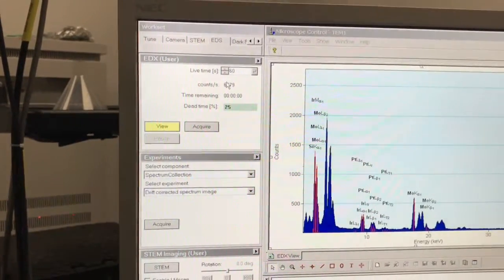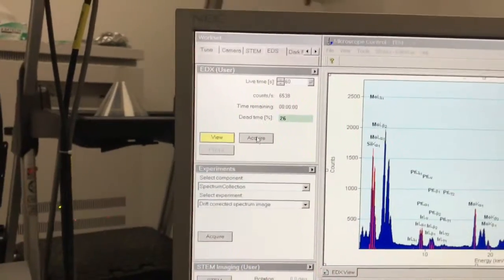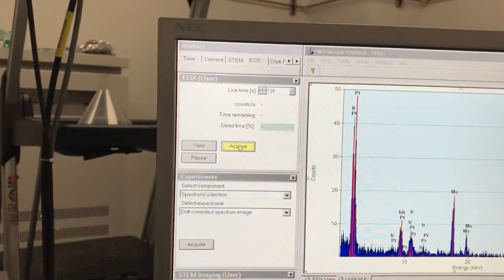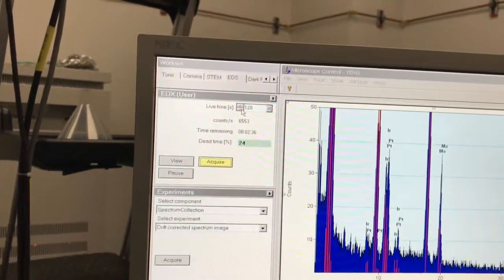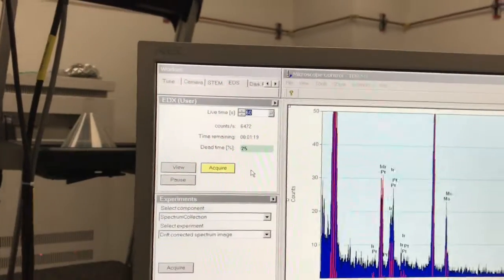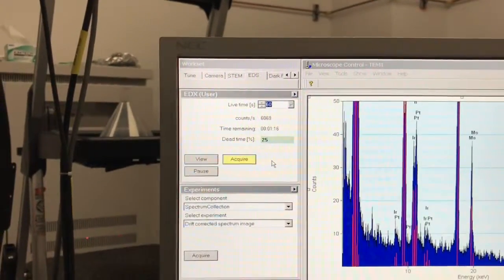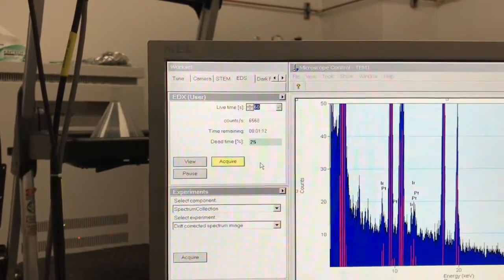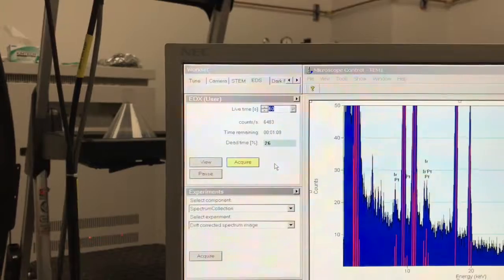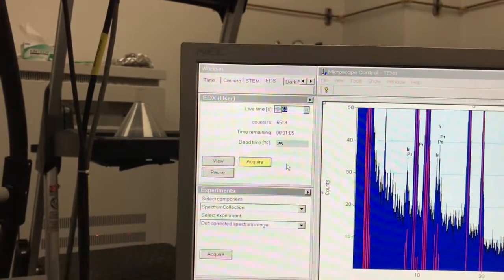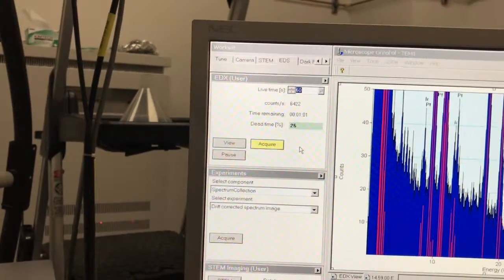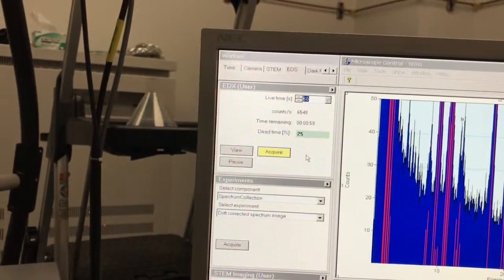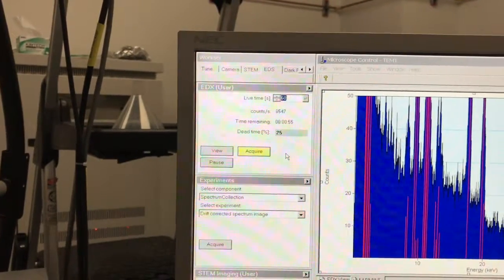This is view, so if I want to acquire a spectrum for a set amount of time, I can click acquire. Usually one to two minutes of live time—we'll set this at 60. Keep in mind that's live time. The actual time that will take will be more than that generally because you have a non-zero dead time.